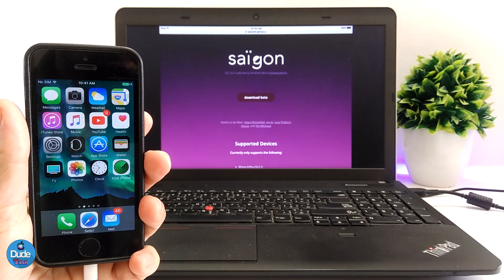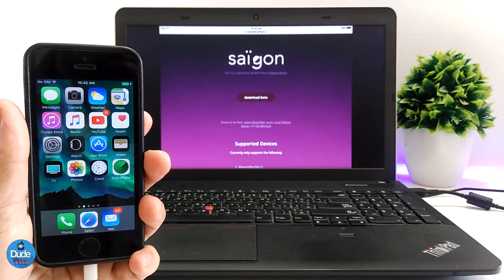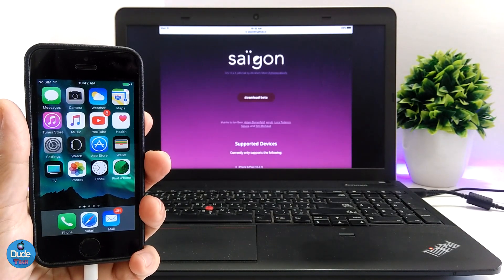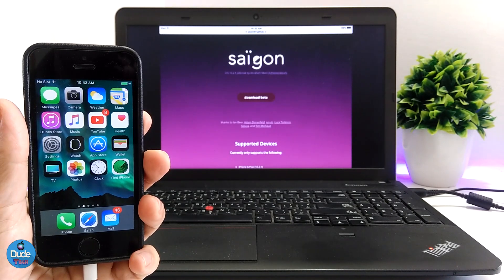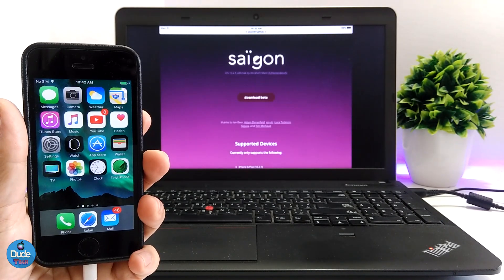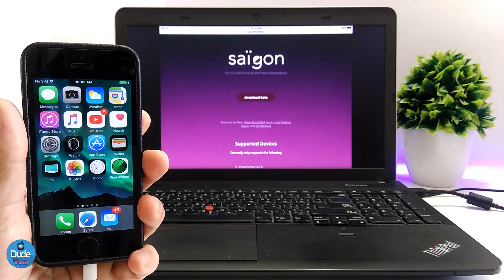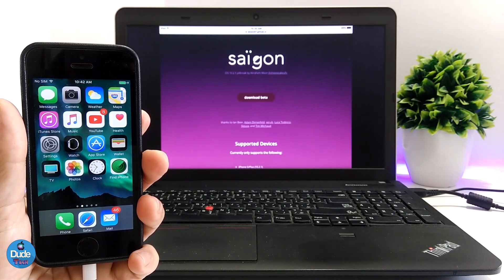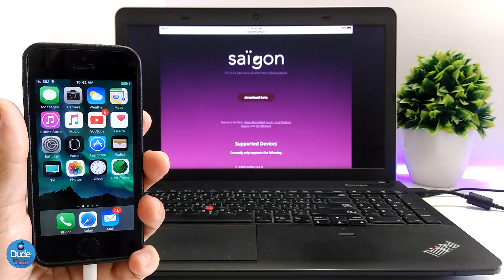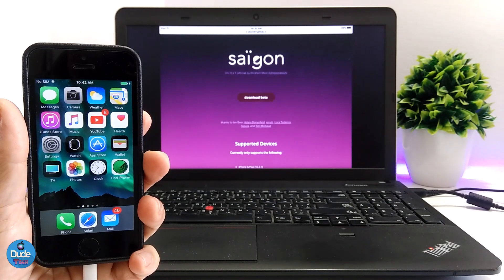The Saigon jailbreak is available right now and supports only 64-bit devices — not all of them. Right now the jailbreak supports iOS 10.2.1. In yesterday's video I already talked about Saigon supporting even iOS 10.3.1, but for right now it's going to be just 10.2.1.